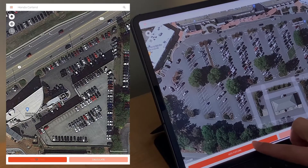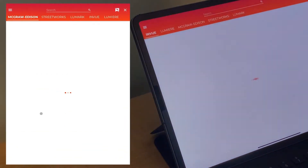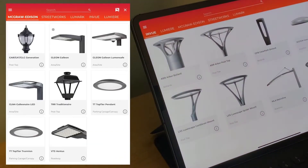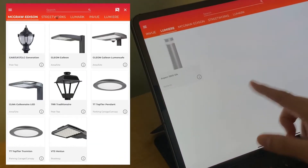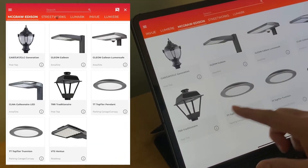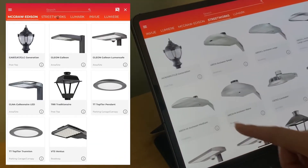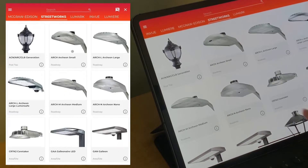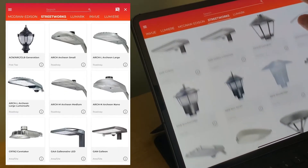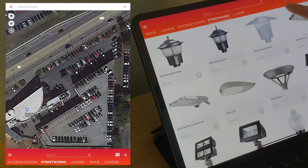Press Add Fixture in the bottom left, and it pulls up a catalog with all of our outdoor fixtures. Let's try adding a Galleon.